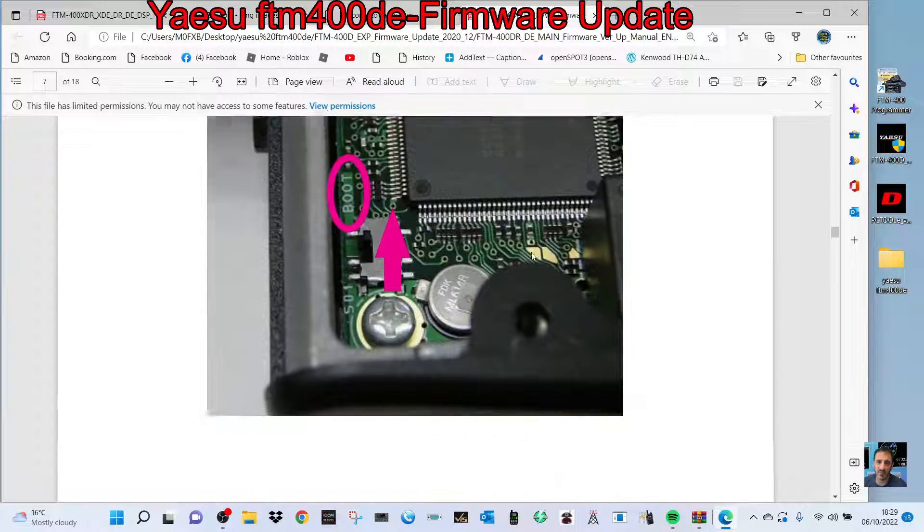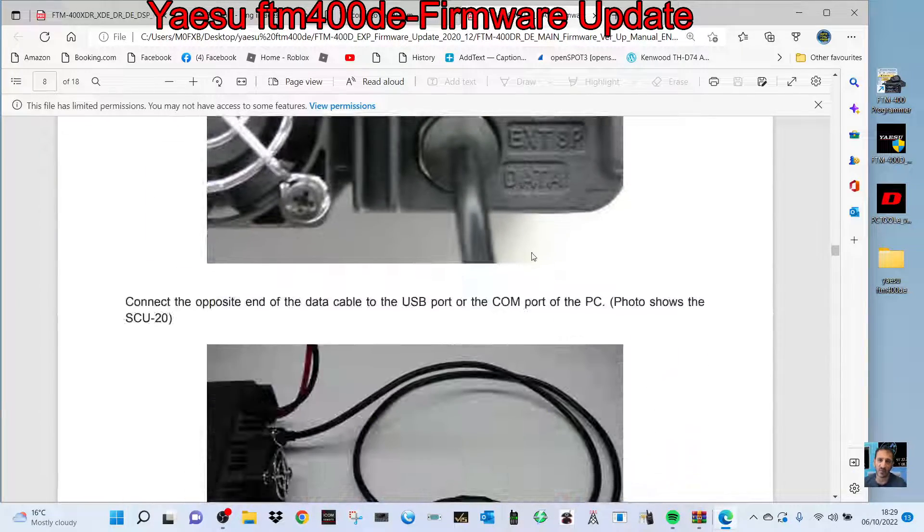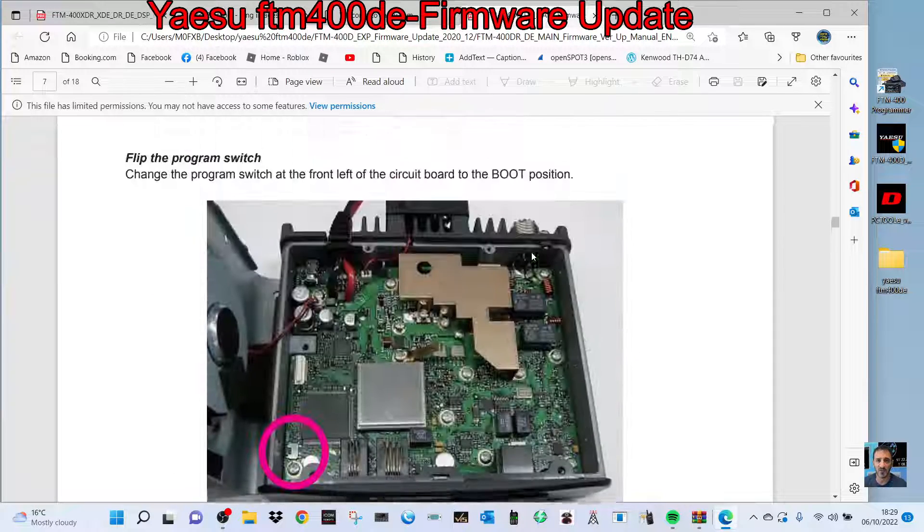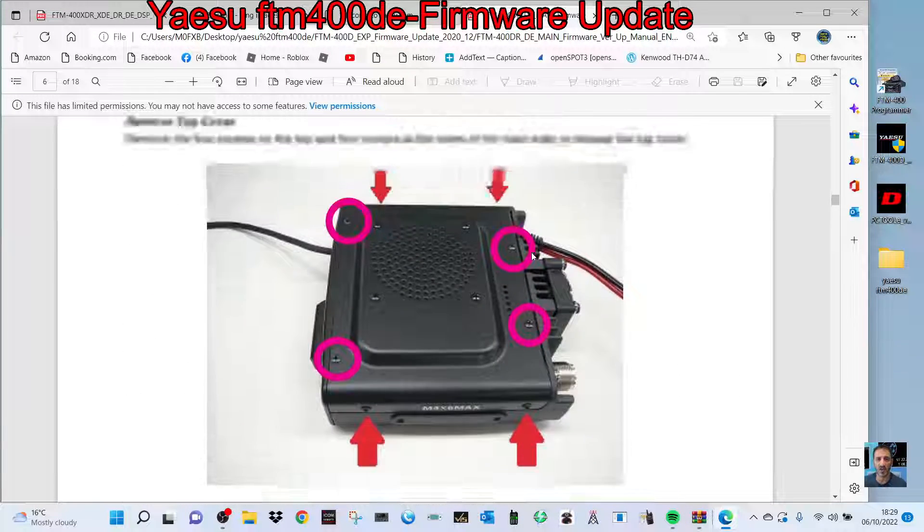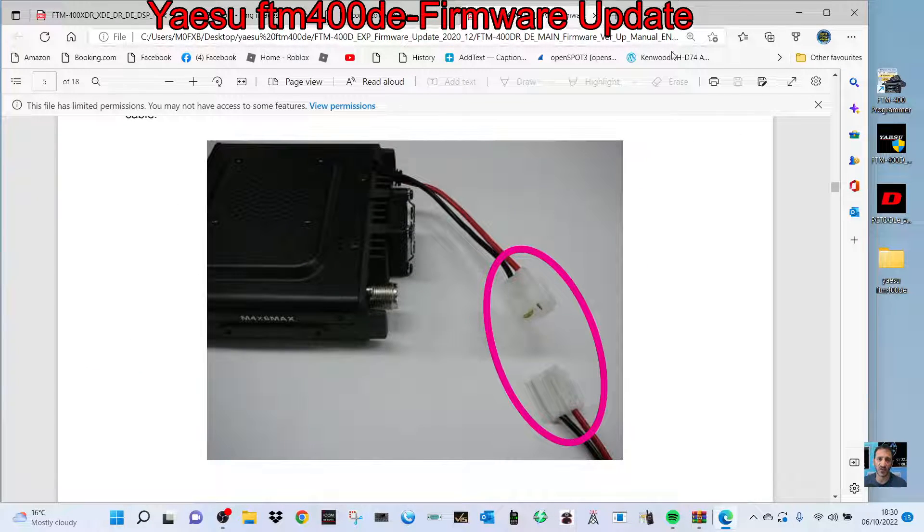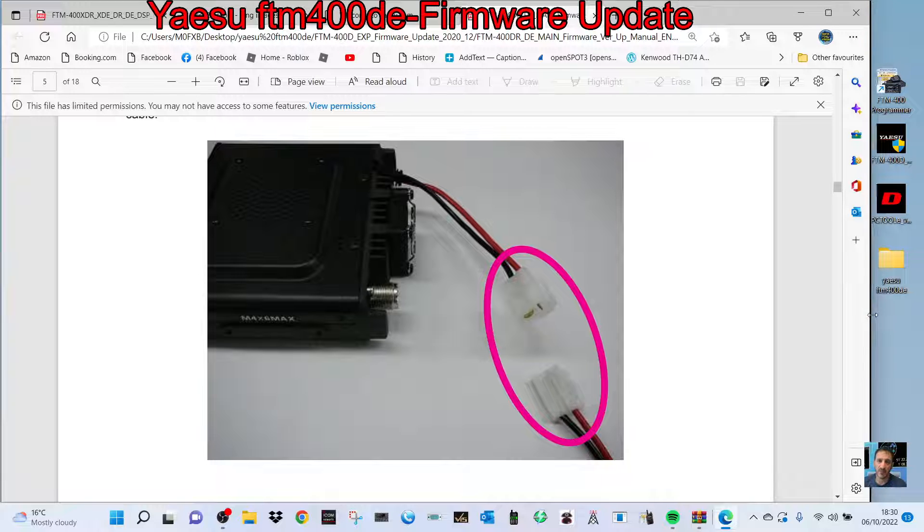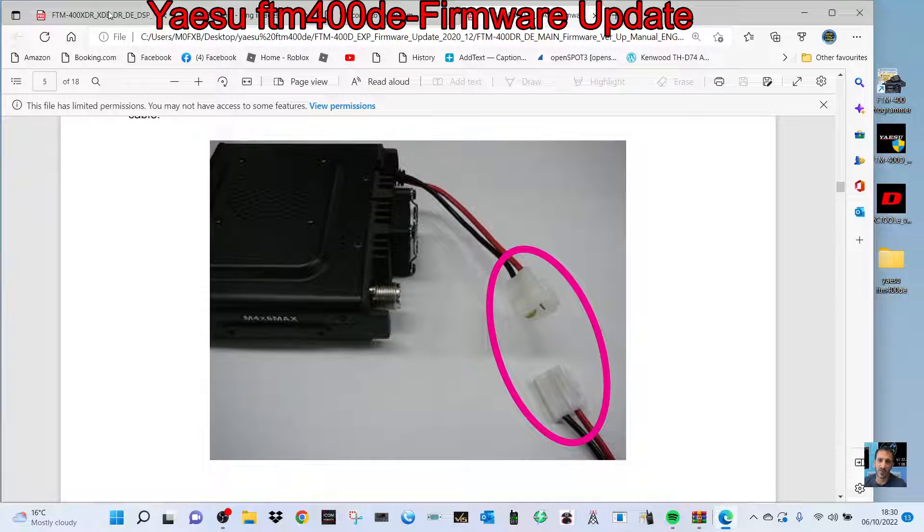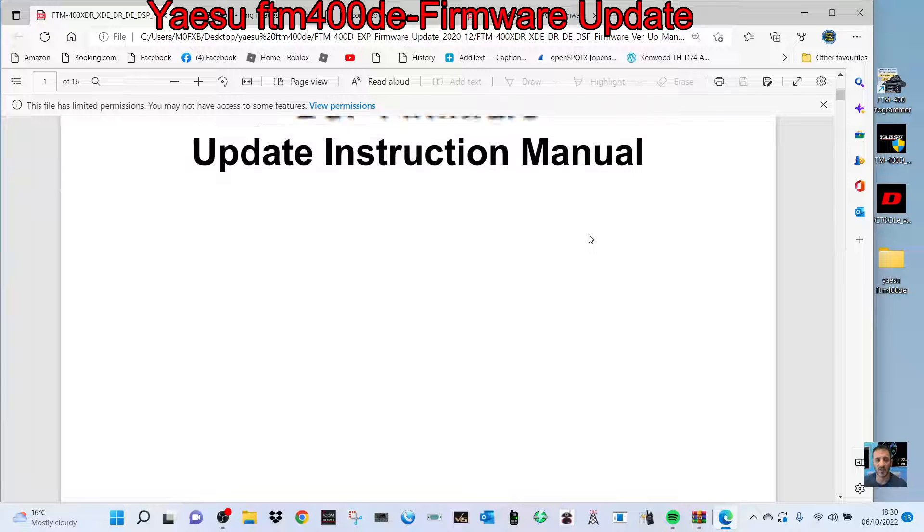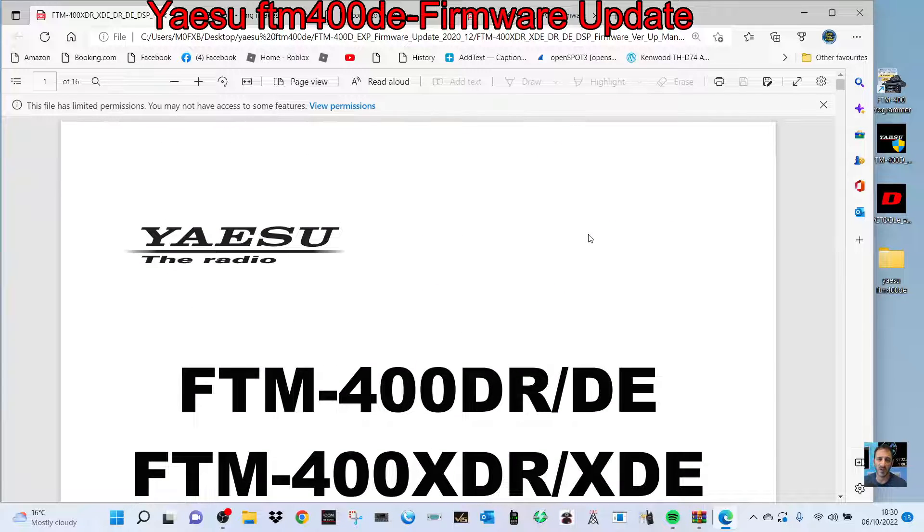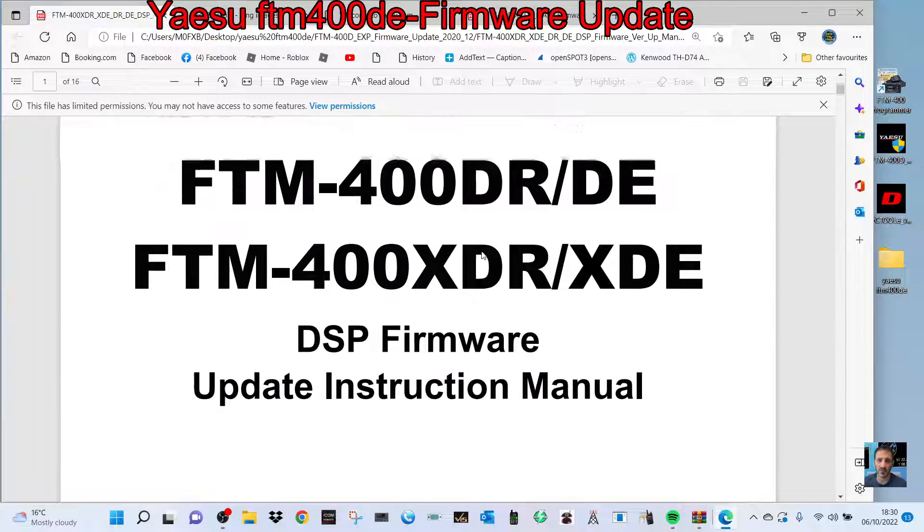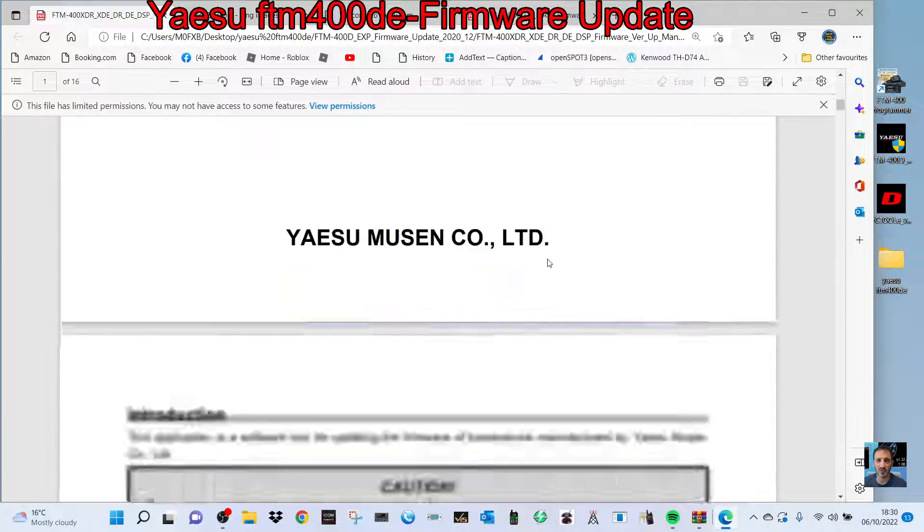Read the instruction manual carefully and look at every photograph. I'm not responsible for anything going wrong here—I'm just doing a video. Now we're going to do what they call the DSP firmware. This is nice and easy. There's no flipping switches. You just put the radio into firmware mode.